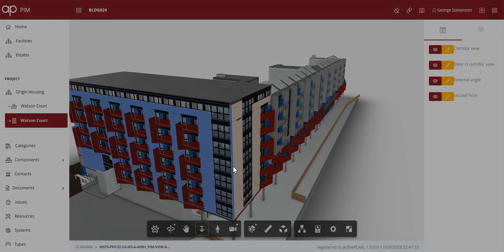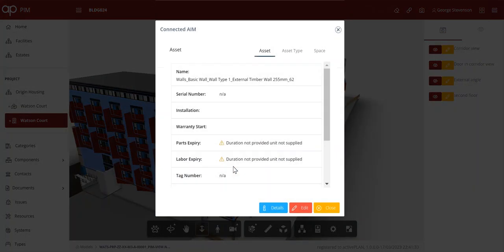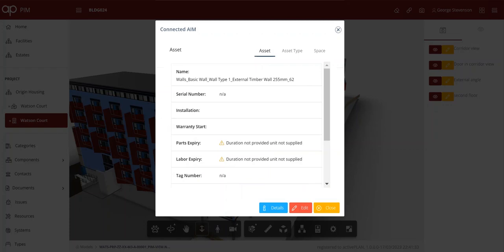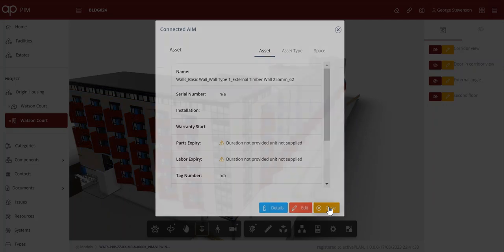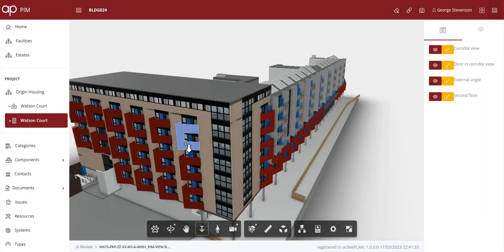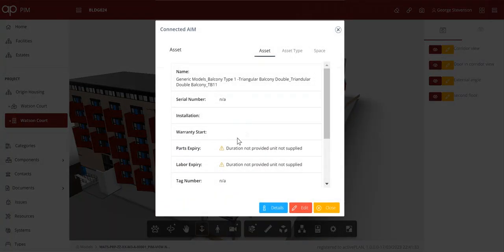Some people want to view that in the model and see the information PRP has authored about the external cladding and the balconies. The user can navigate freely or pick from a menu of saved views that take them directly to an area.